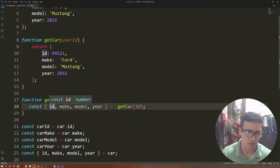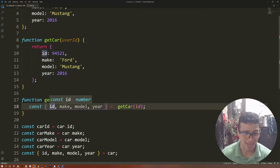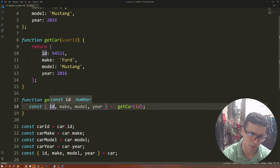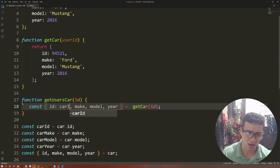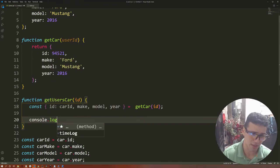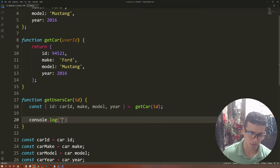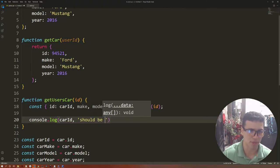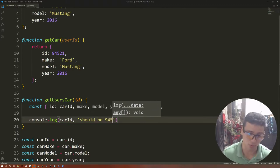What do we do in that case? What we should do is, instead of just getting the id directly, we can still get access to the car's id value and assign it a new name. So instead of calling it id, we can define it as carId using the colon syntax. And that way, when you use carId, the value you're going to get should be 94521.